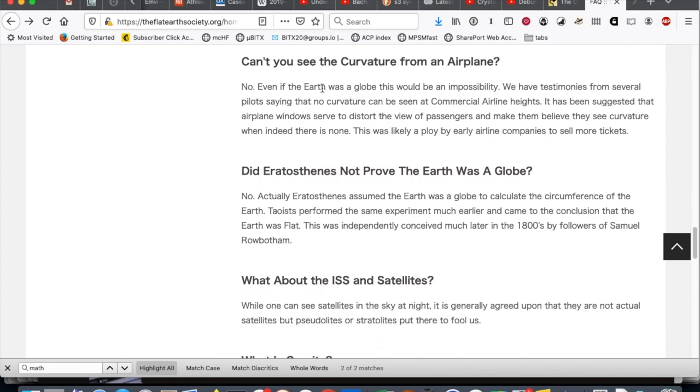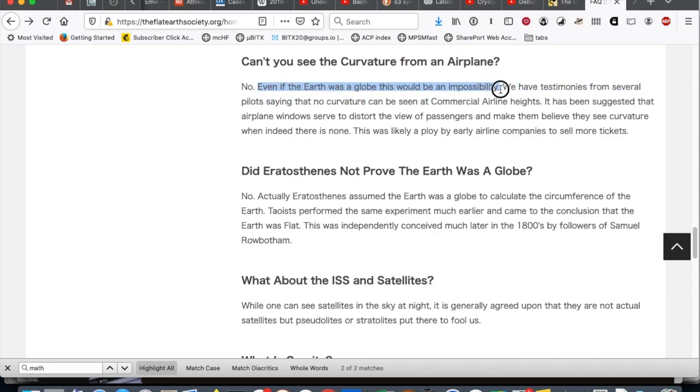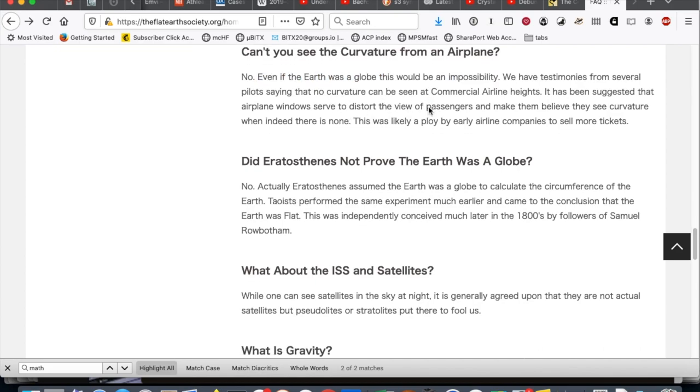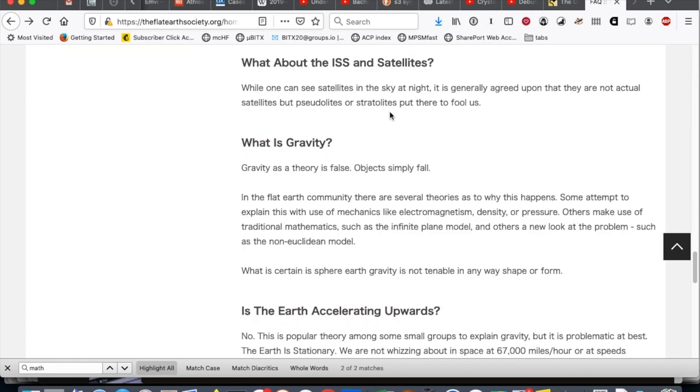Can't you see the curvature from an airplane? It says, even if the Earth was a globe, this would be an impossibility. So, the thing that, a few questions back, they cited as evidence of the flat Earth. In the same page, they say that it would be an impossibility, even if the Earth was a globe.